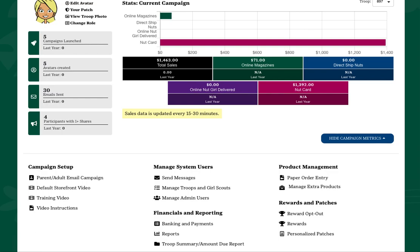To view physical rewards participants have earned, click the Rewards link under the Rewards and Patches section.